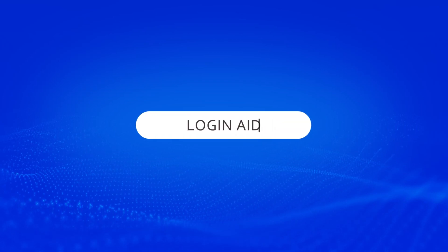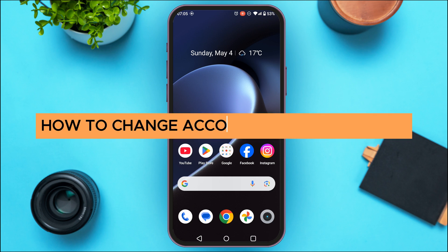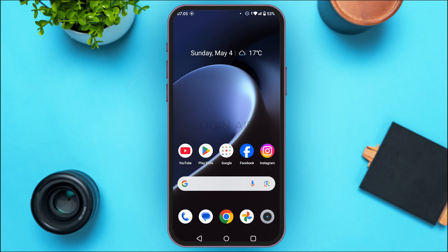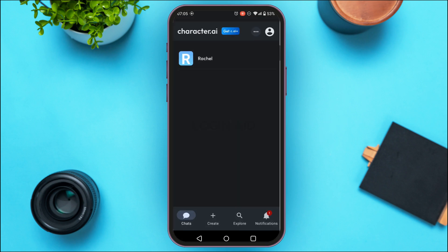Hello everyone, welcome back to our channel Login Aid. In this guide video, I will show you how to change account in Character AI. First of all, launch the Character AI application. You can see over here the Character AI application has been opened.